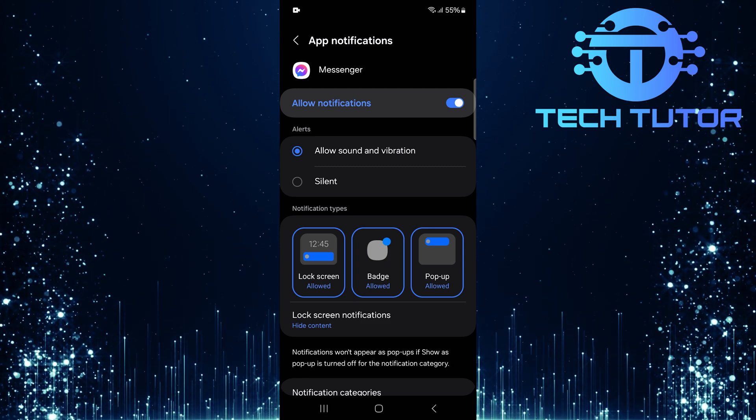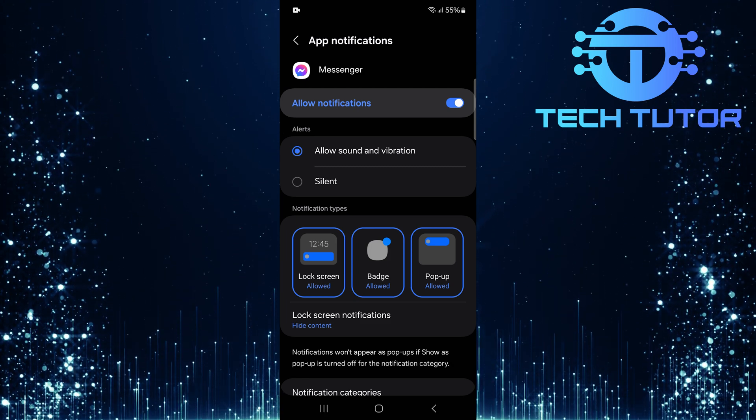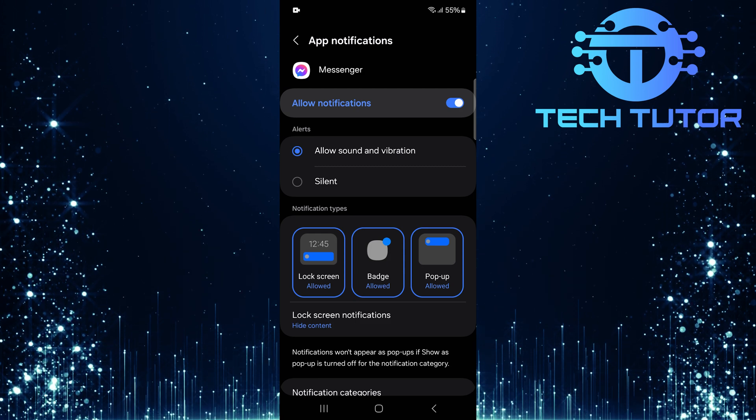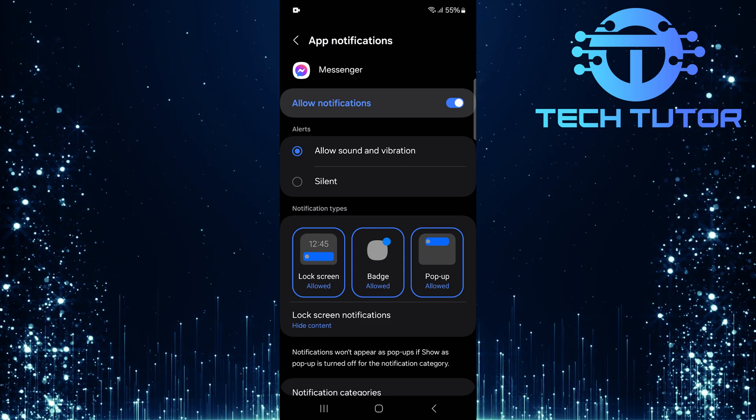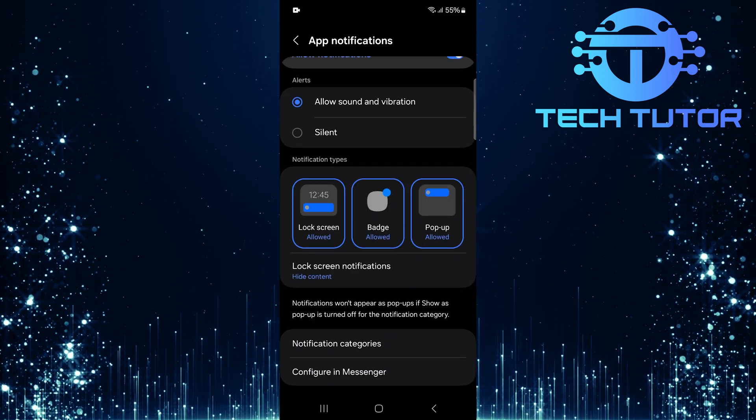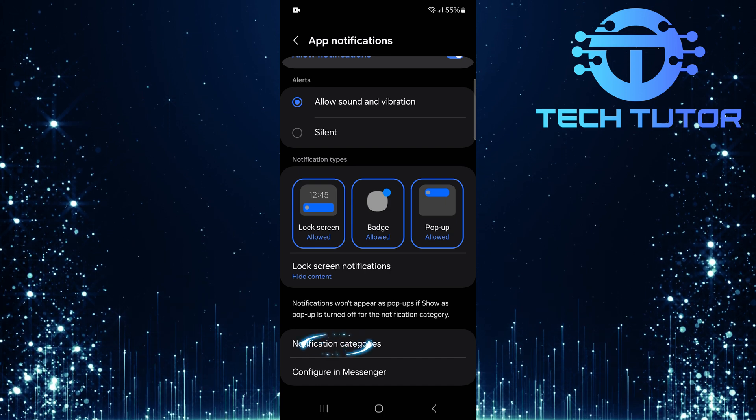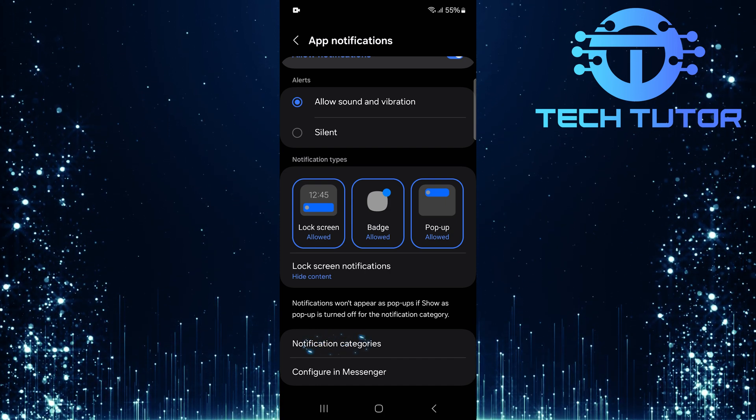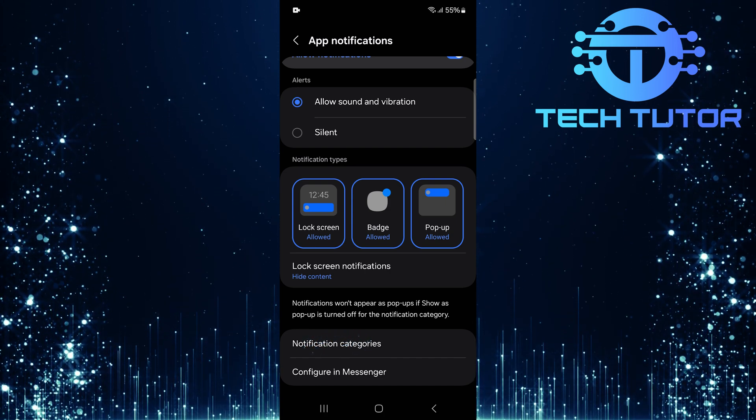Next, ensure that lock screen notifications, badge notifications, and pop-up notifications are also allowed. Then scroll down to the bottom and you'll see an option called Notification Categories. Tap on it for more specific notification controls.